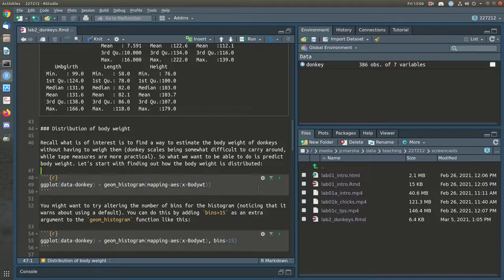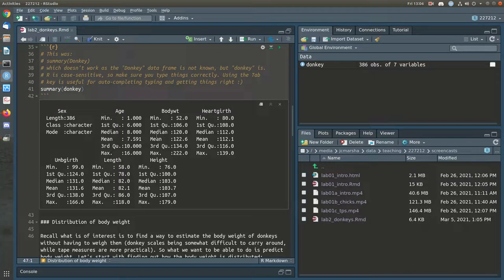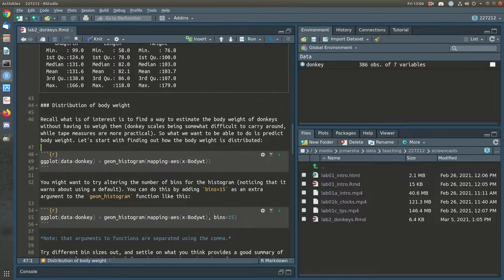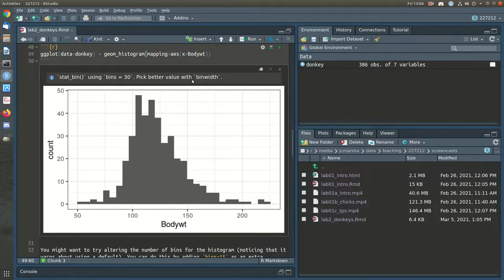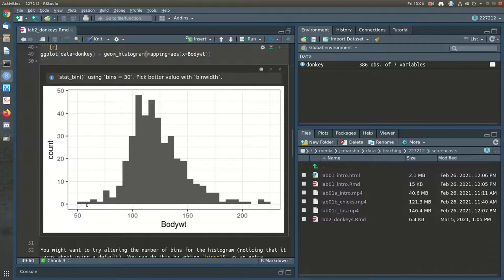We're going to start by looking at the distribution of the body weight. We know where the measure of center is and a measure of spread, and we can get some indication of shape using the quartiles, but let's do a histogram instead. This information message is just telling you it's using a default of 30 bins and that perhaps that might not be the best idea. You can see here that this is slightly skewed to the right — not super symmetric. Most donkeys have a weight between 100 and 150, but some are very light and some are quite heavy.